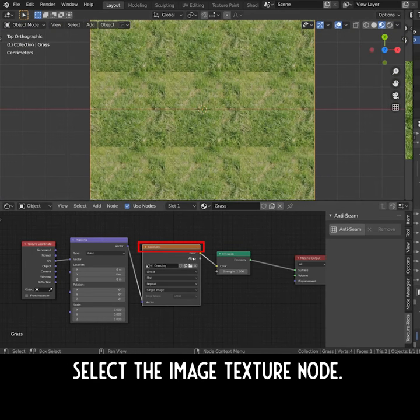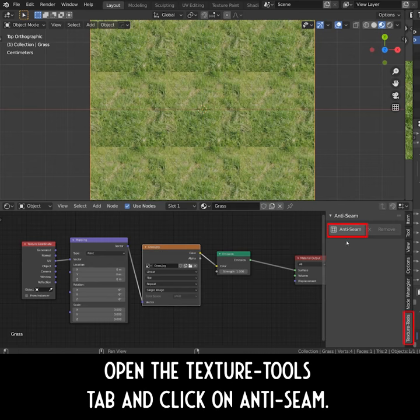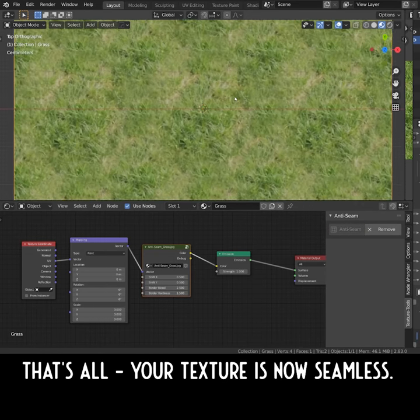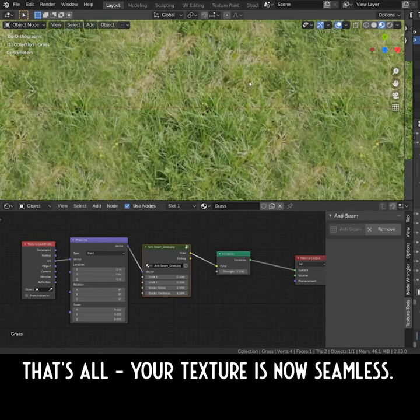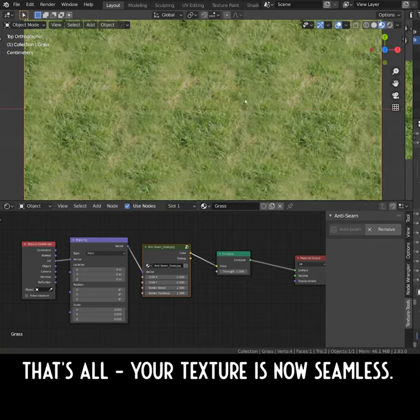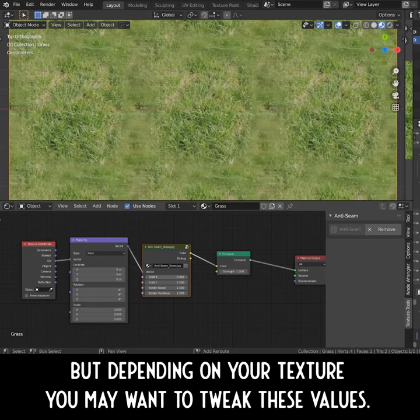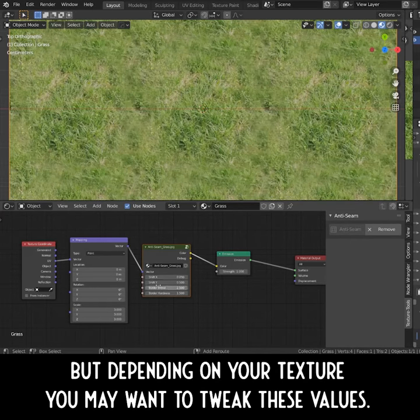Select the Image Texture node. Open the Texture Tools tab and click on Anti-Seam. That's all — your texture is now seamless. The default works well, but depending on your texture you may want to tweak these values.